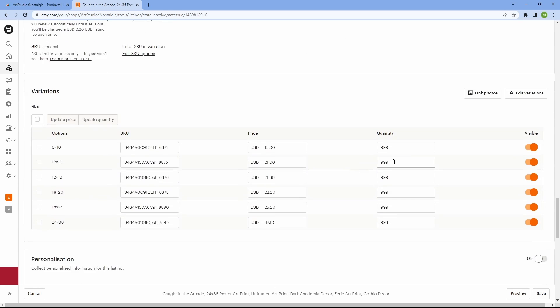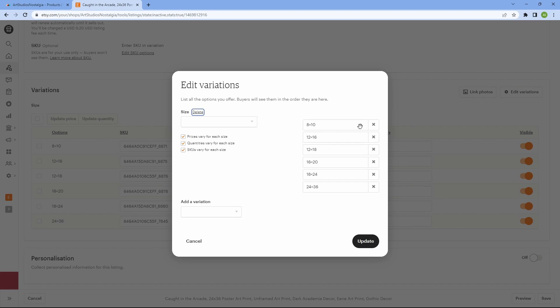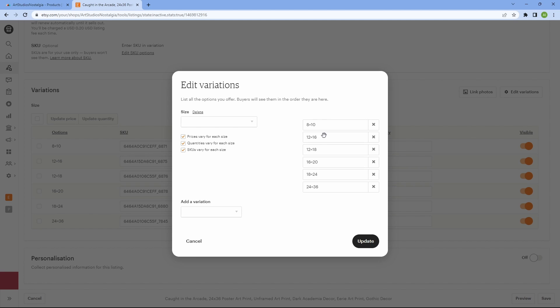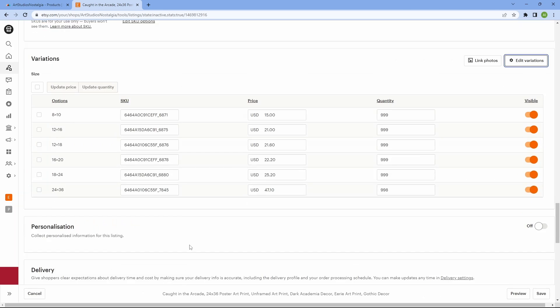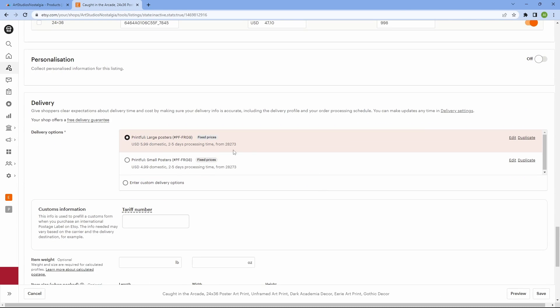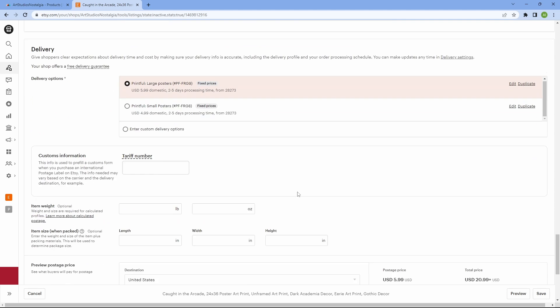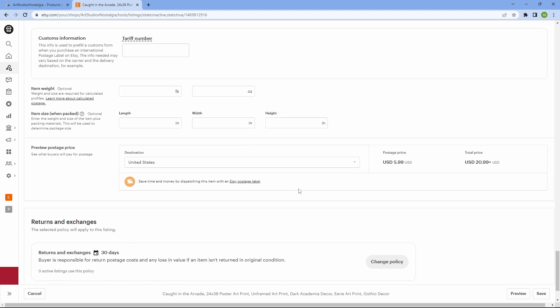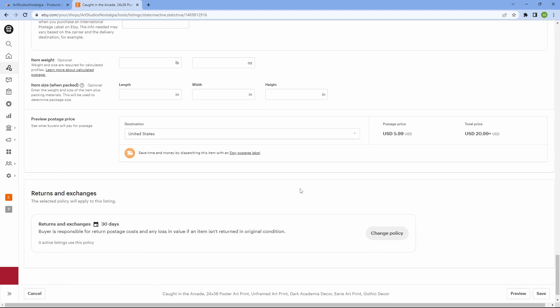When it comes to variations, you may notice that they are initially jumbled up and I can't stand them. So to arrange them nicely, click on edit variation. Here you can move the sizes accordingly. And for delivery, Printful will automatically create the profile for you. So just go with the option they select. That pretty much covers the process for print on demand items.